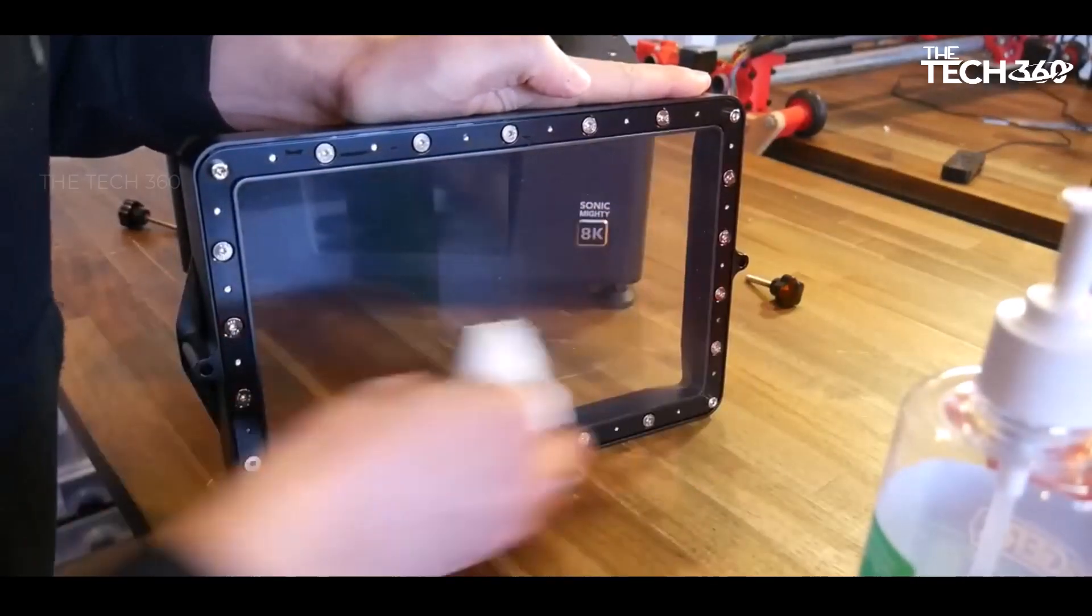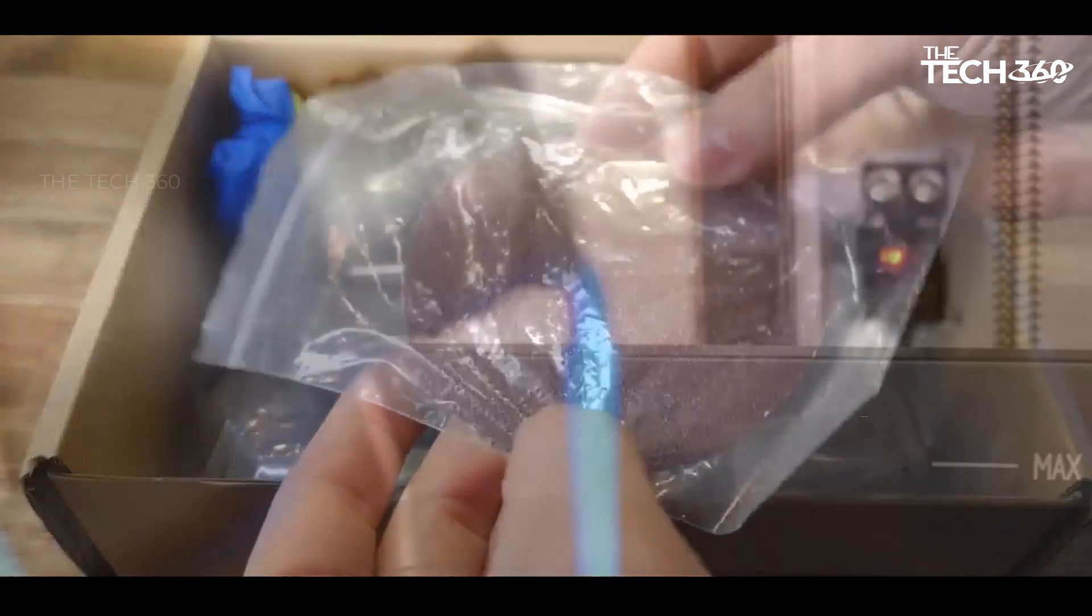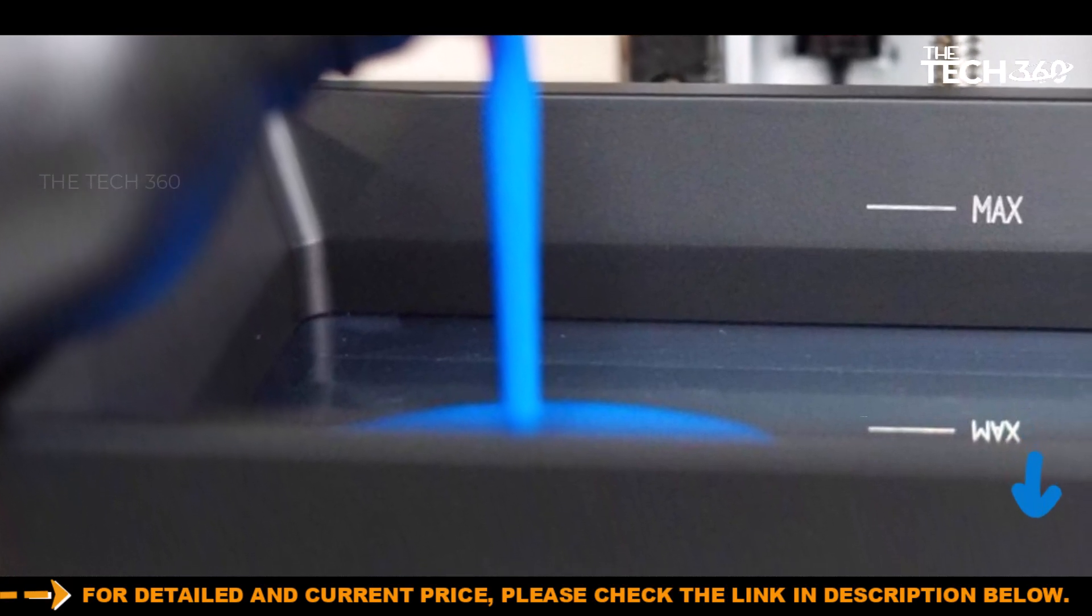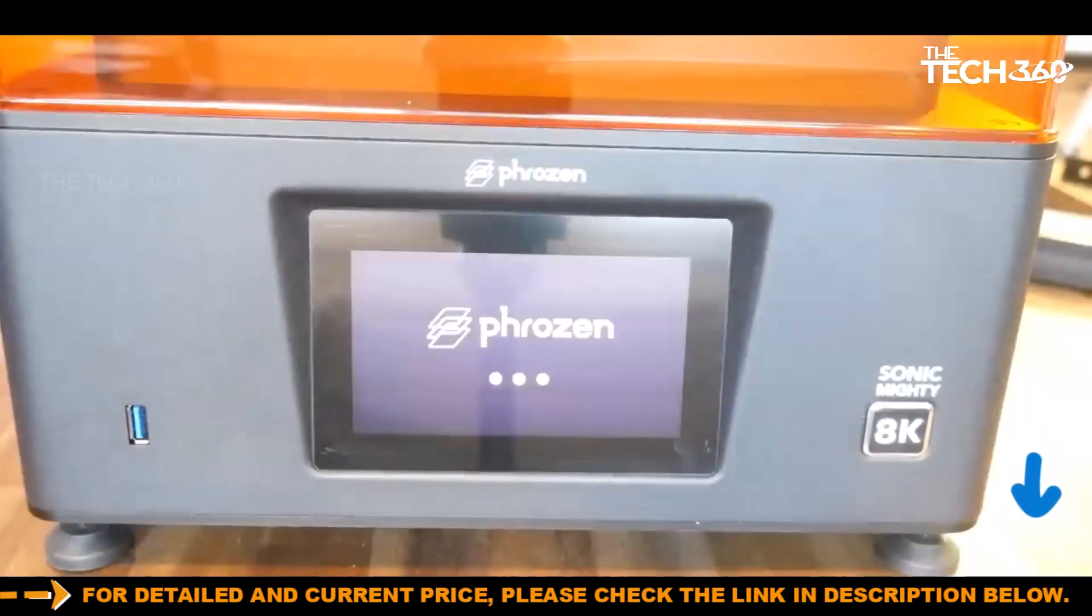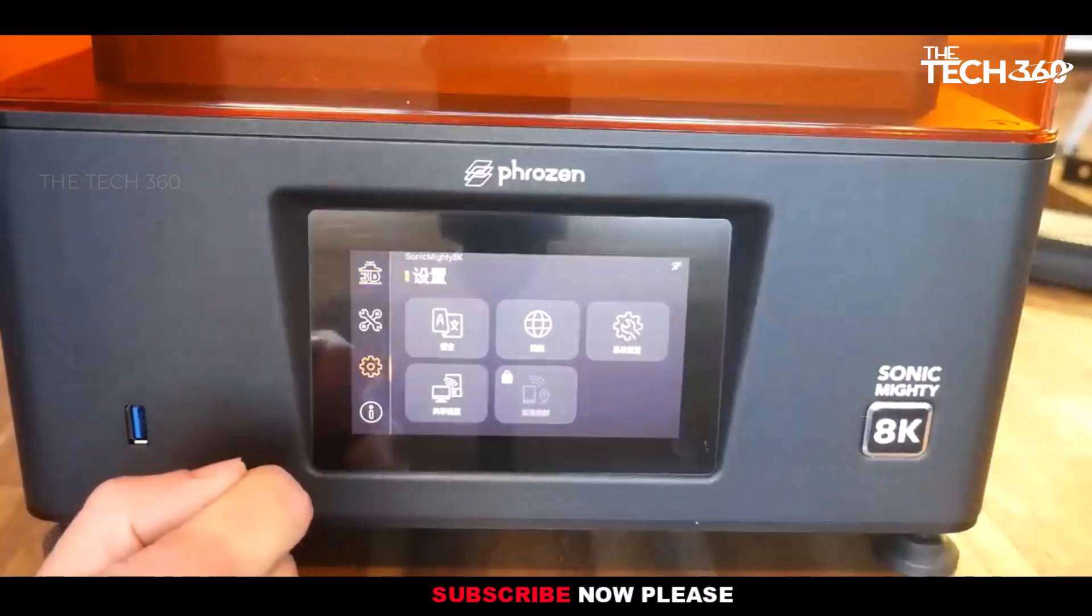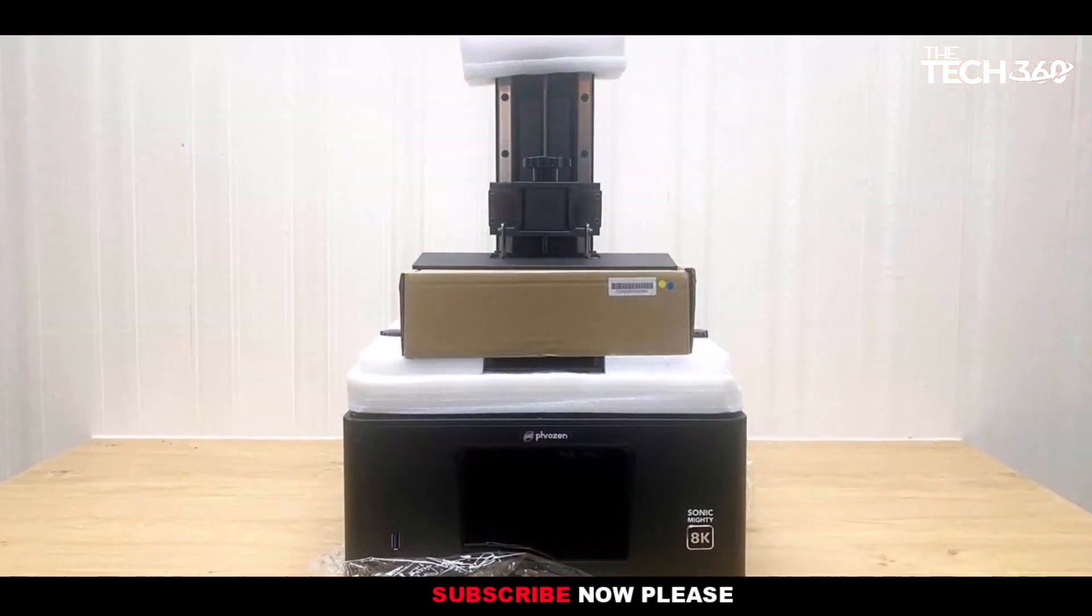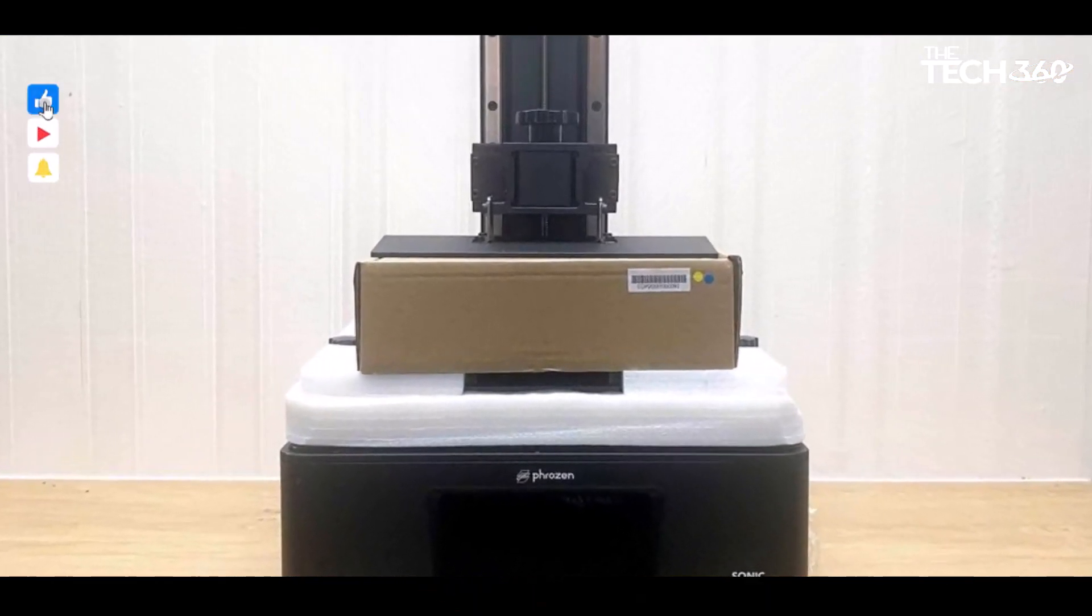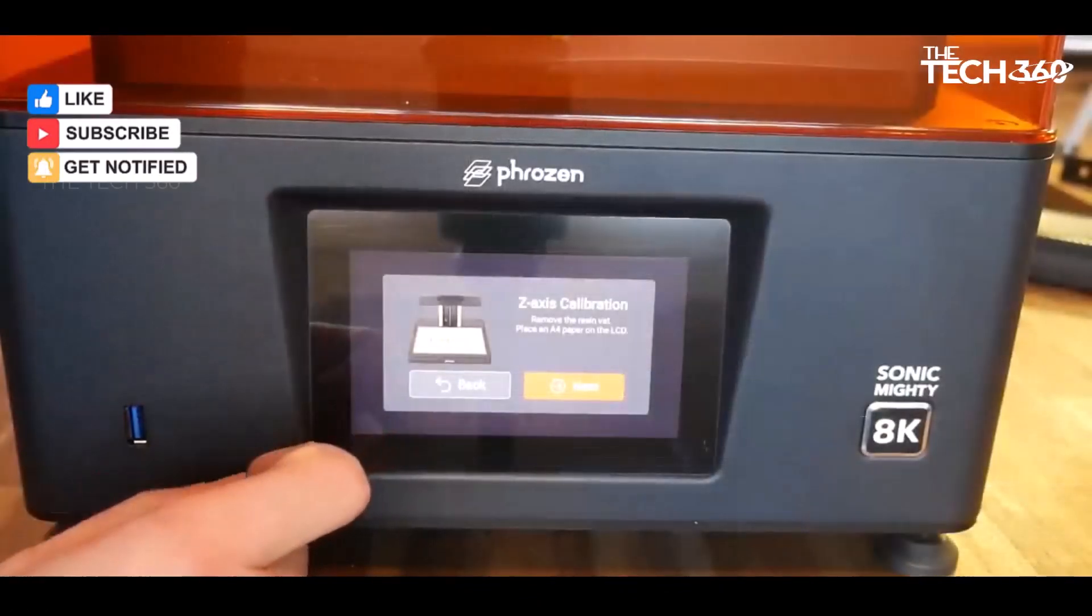Navigating through the printer's menus is a pleasant experience thanks to its large and user-friendly touchscreen display. The printer provides an onboard tutorial for tasks like leveling and initial test prints, minimizing the need for extensive manual consultation. Additionally, the Sonic Mighty 8K allows users to modify exposure settings directly on the printer, offering flexibility in handling different resins.